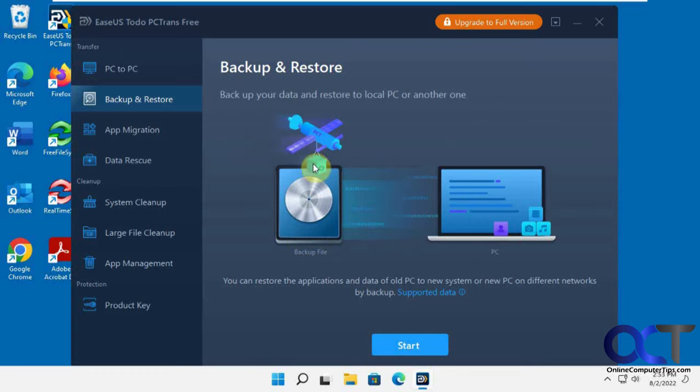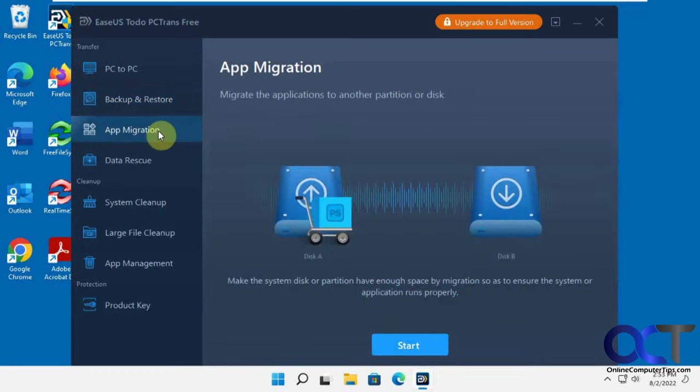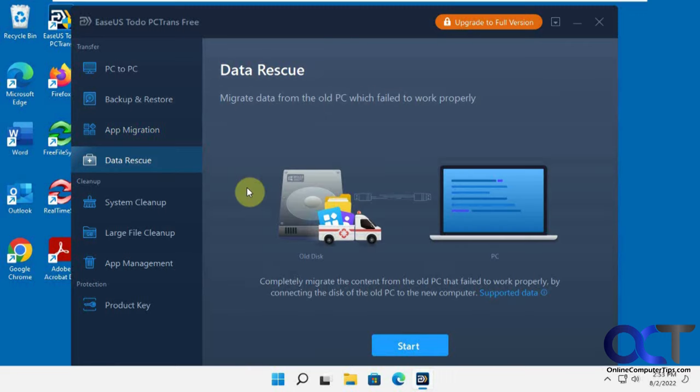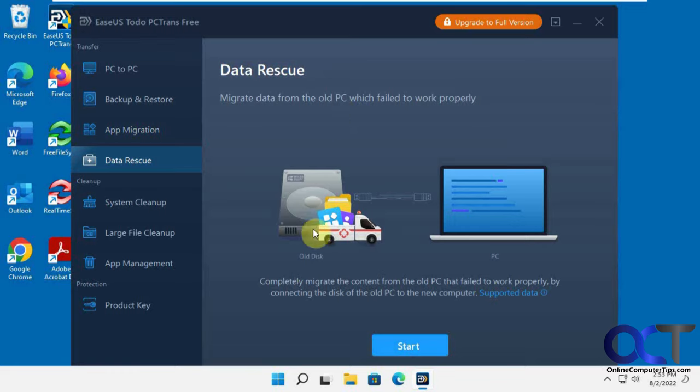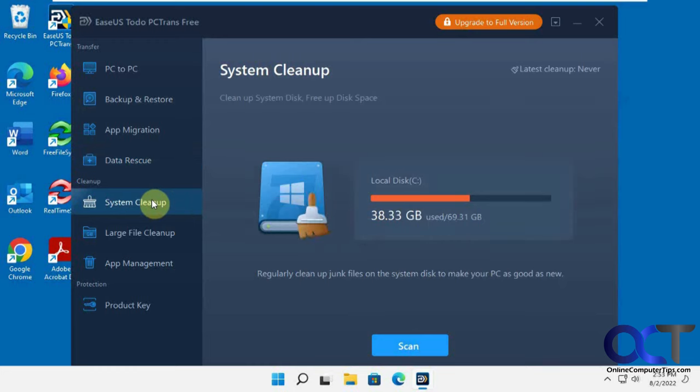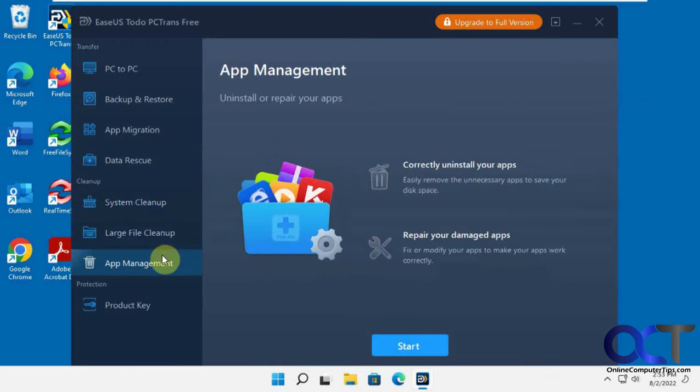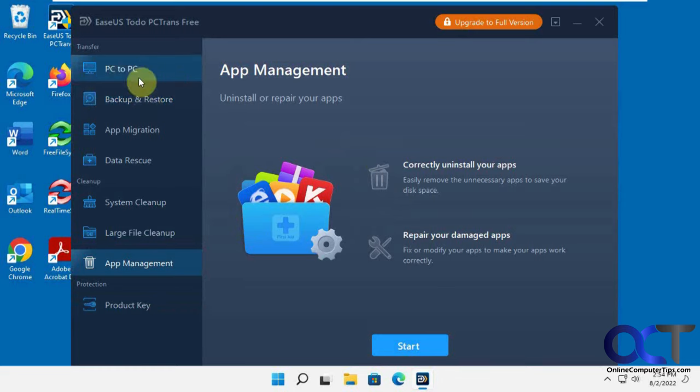Then you have app migration. If you're running out of room and you have a bigger disk and you want to migrate your apps to a different disk, you could use that. Then it has data rescue. If you have a PC which failed to work properly and you still want to try and migrate your data to a new one, you could try that. And there's tools for cleanup and large file cleanup and manage your apps and so on.